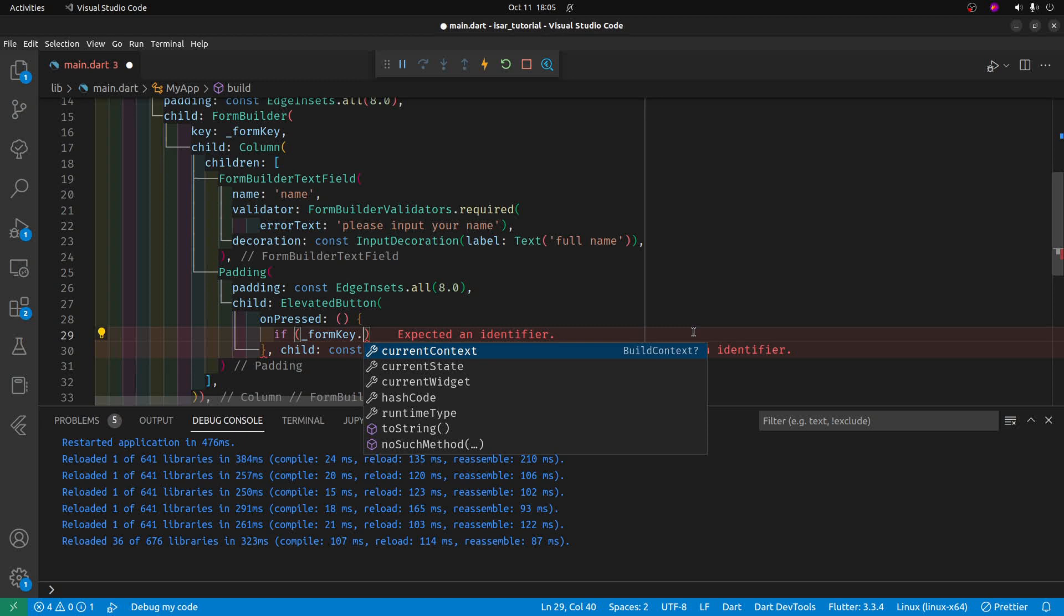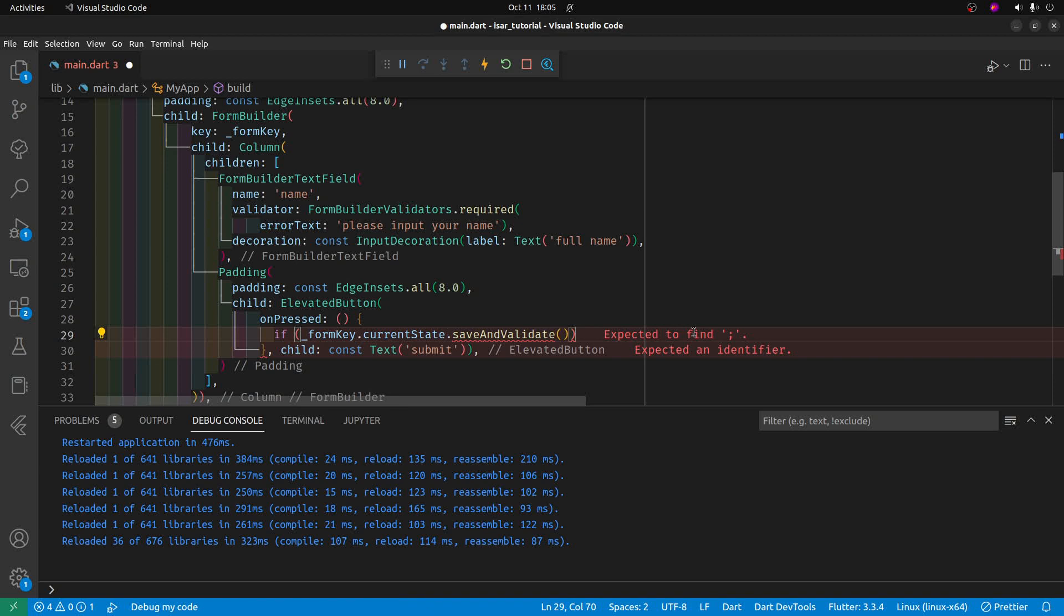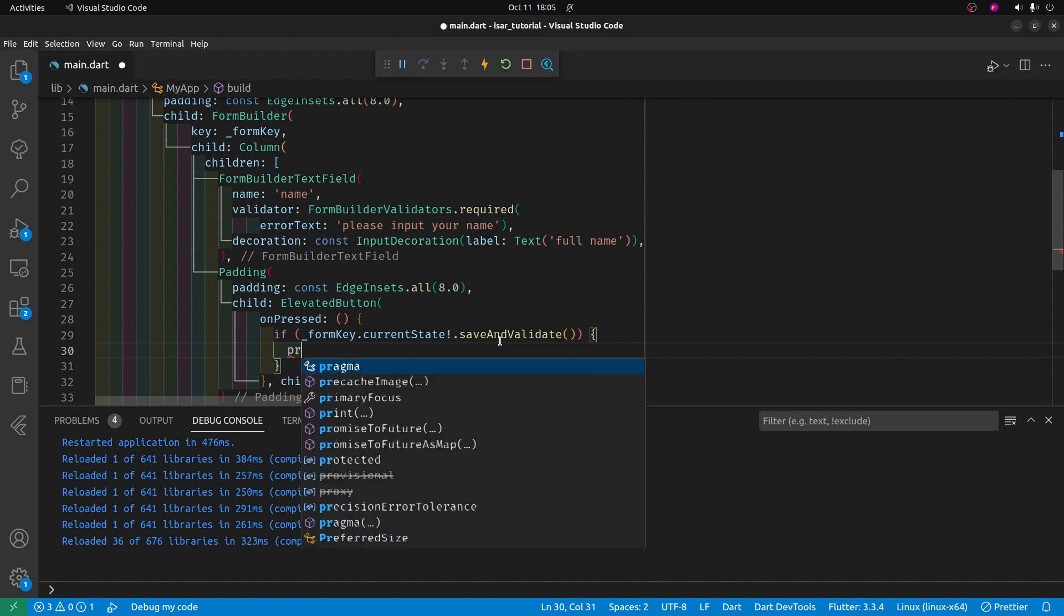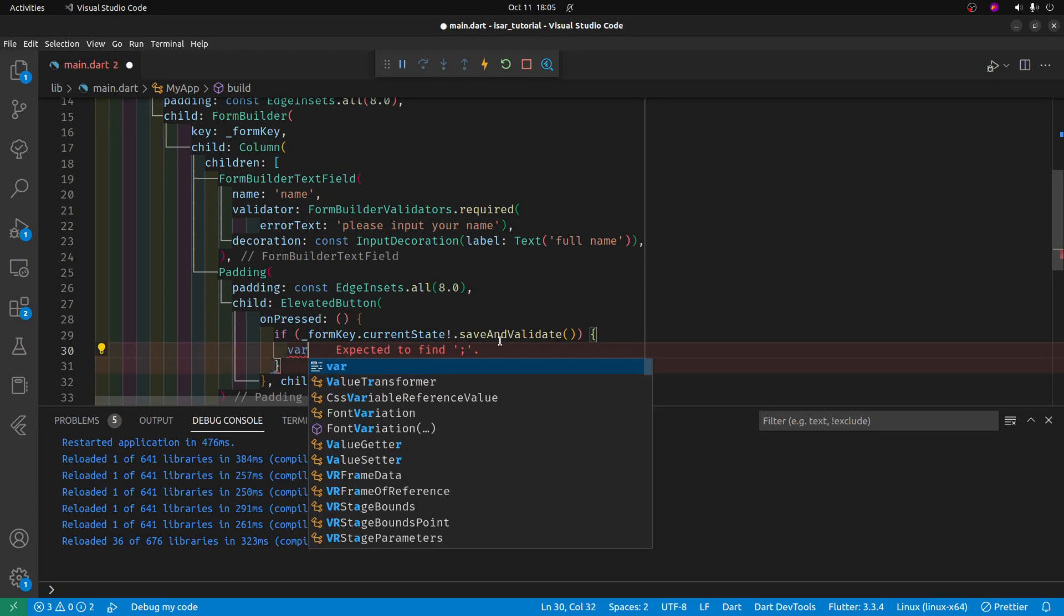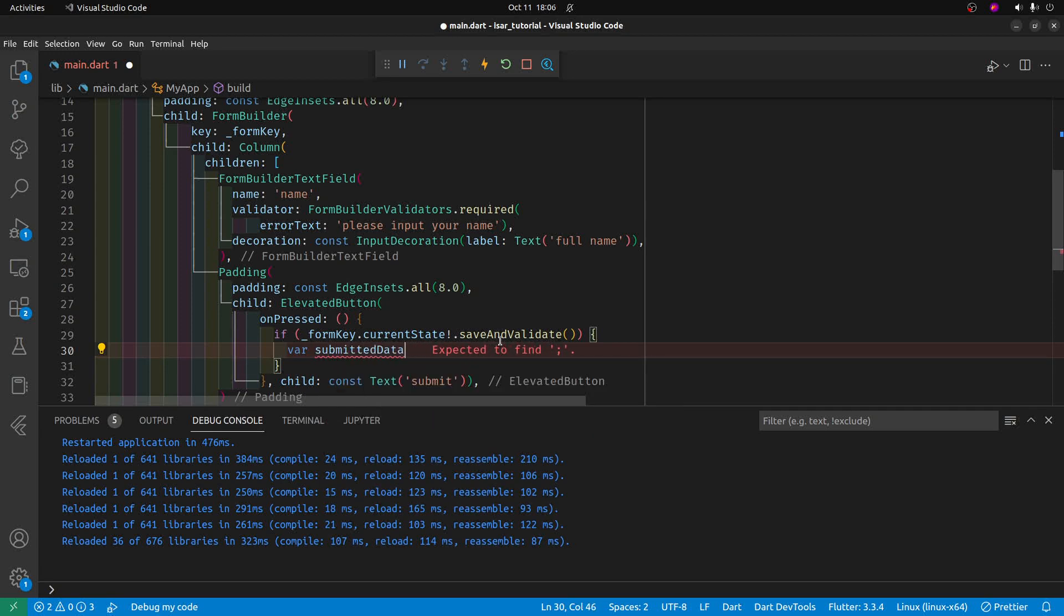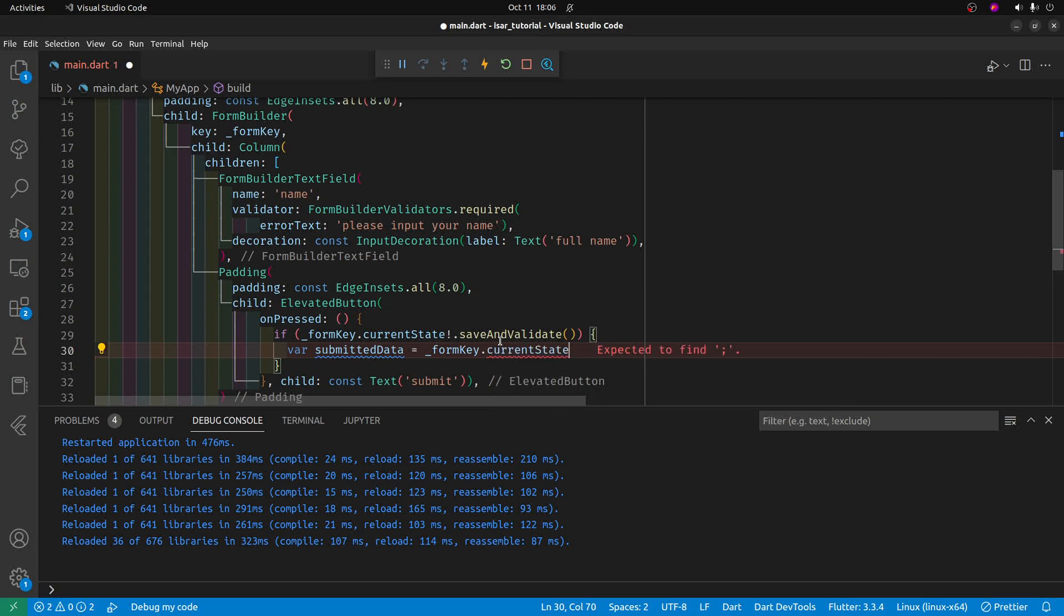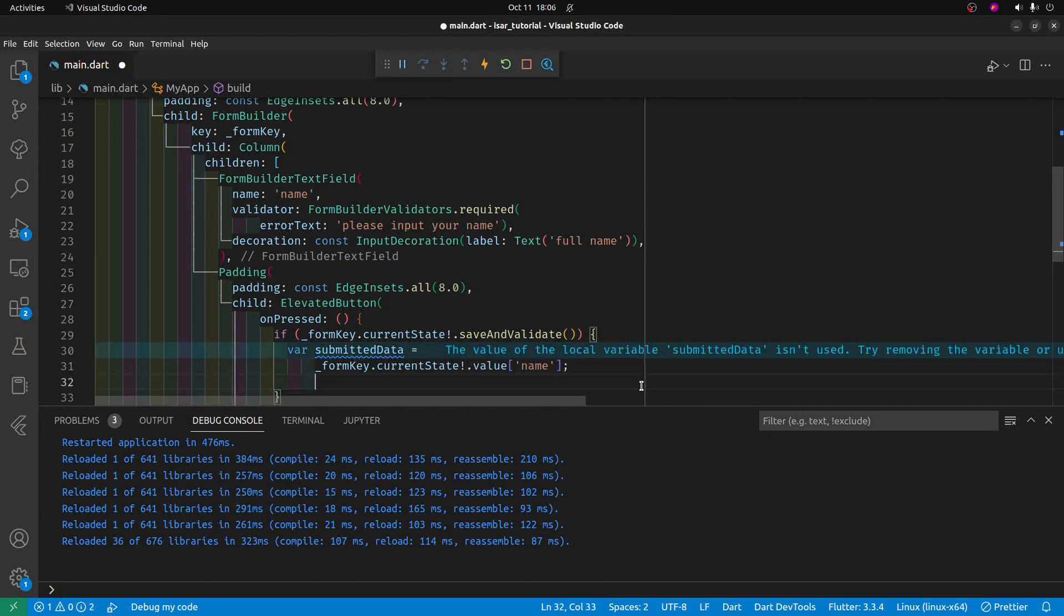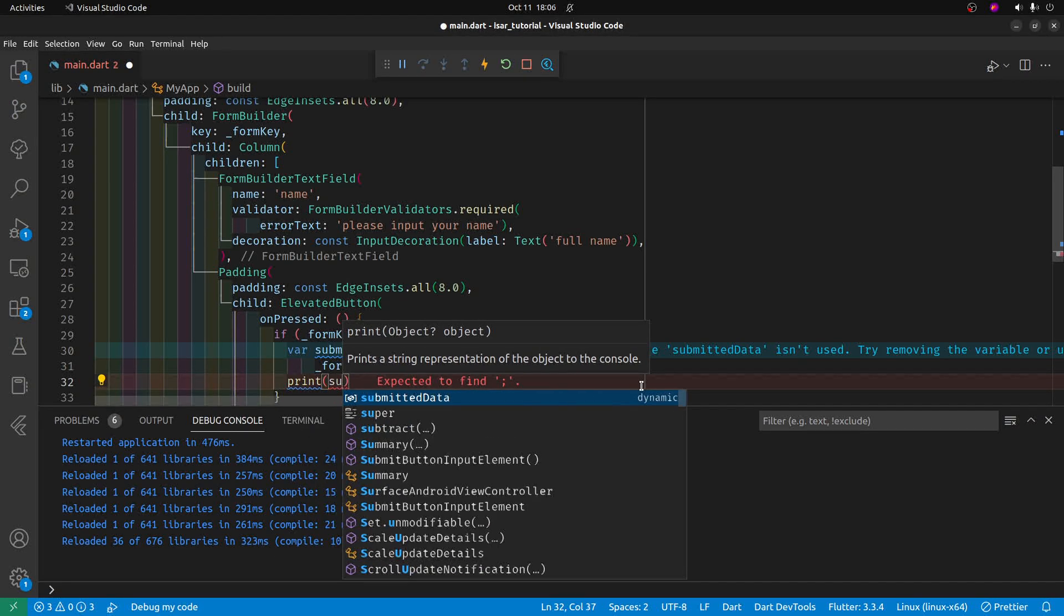Form key dot current state dot save and validate. And it's red because it could be null. You have the information point there. And then continue on with the if statement. So if the current state is okay, meaning that there's something in there, then we will print out the results. So let me also, bar form data, maybe submitted data, submitted data equals form key dot current state. And then we have to do that again. Value. And it's the name of the key. Remember what we named the key. We named it name. And so at this stage, we're going to print the submitted data.